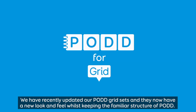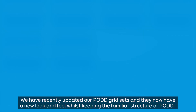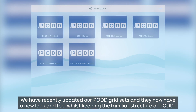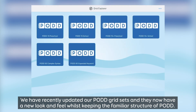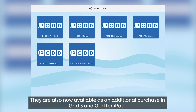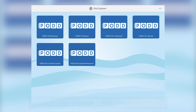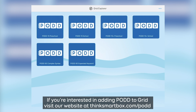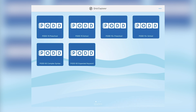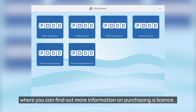We have recently updated our POD grid sets and they now have a new look and feel, whilst keeping the familiar structure of POD. They are also now available as an additional purchase in both Grid3 and Grid4iPad. If you are interested in adding POD to Grid, visit our website at thinksmartbox.com/POD where you can find out more information on purchasing a license.